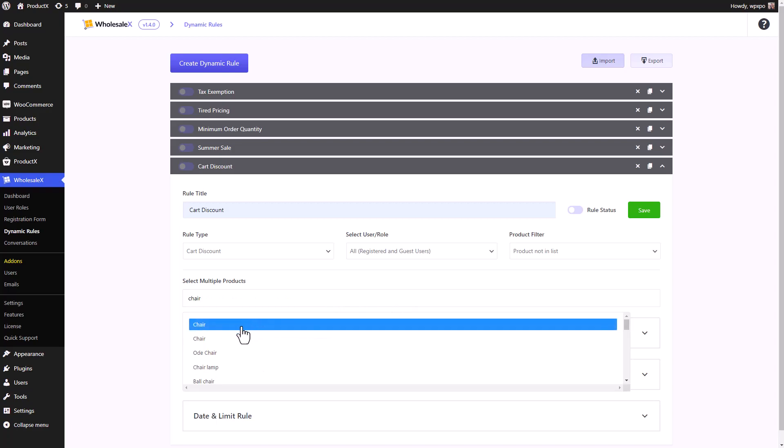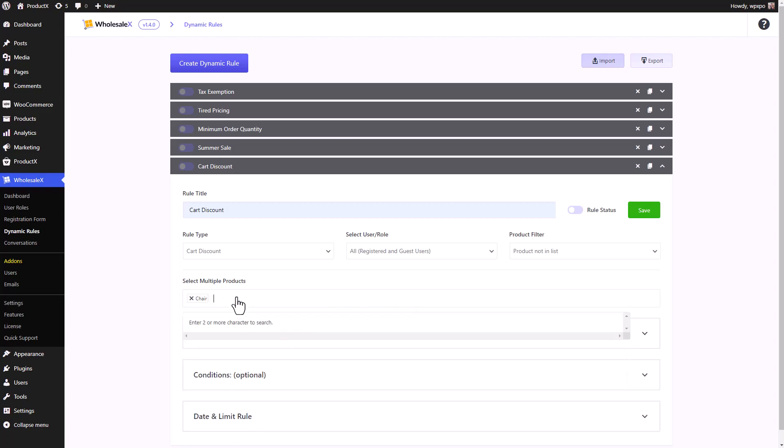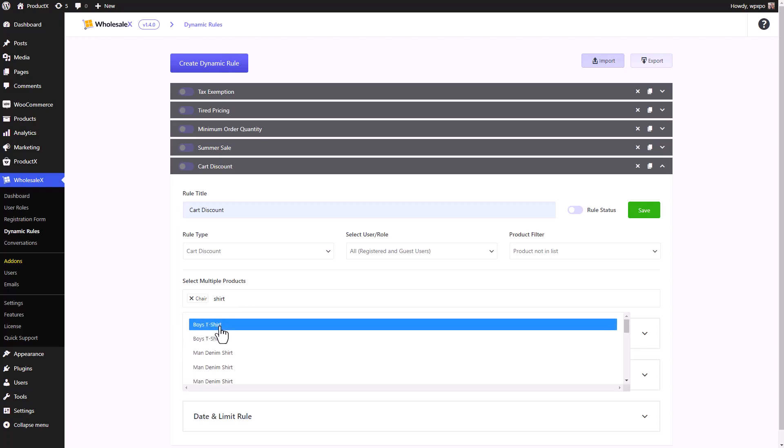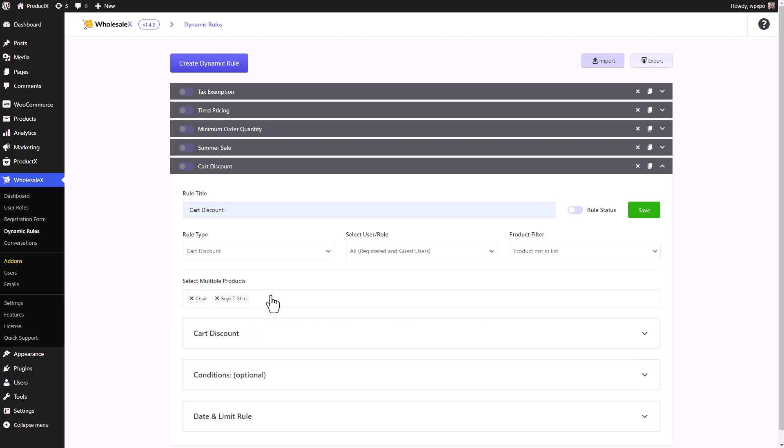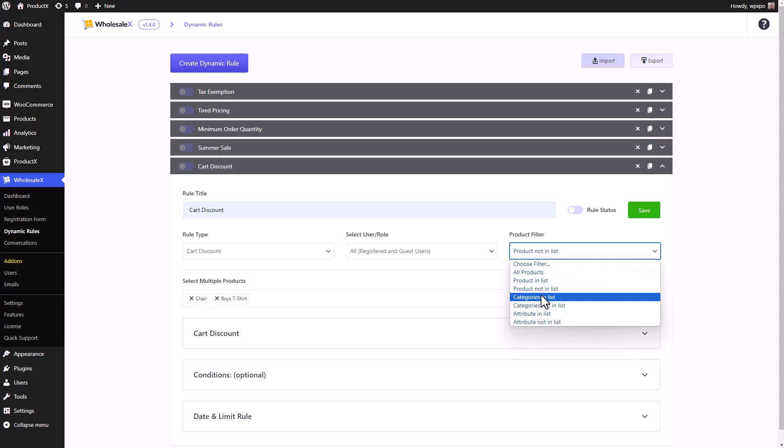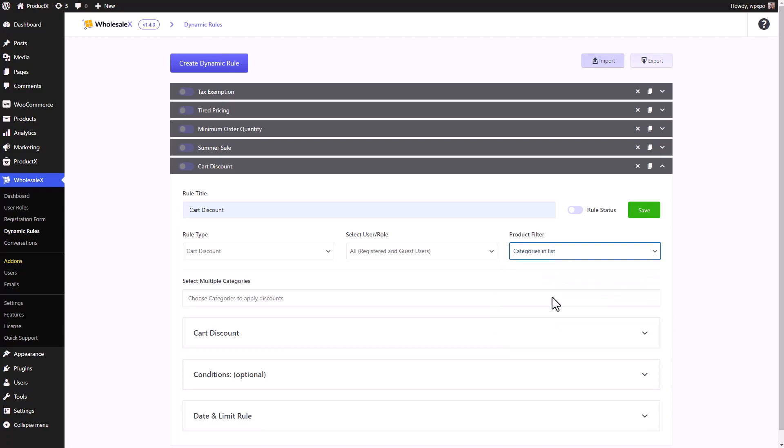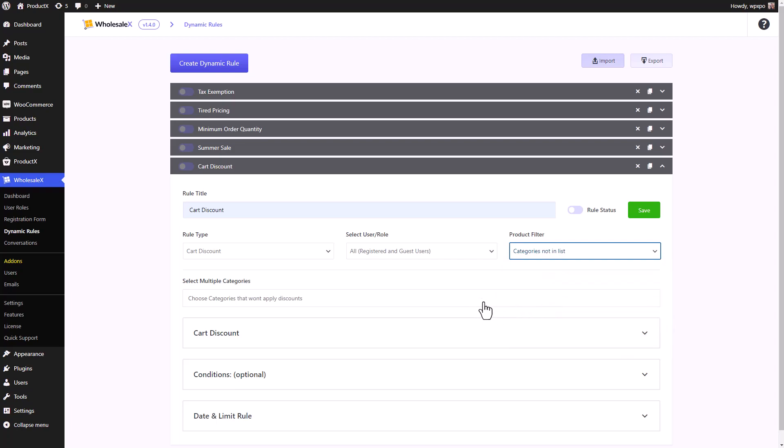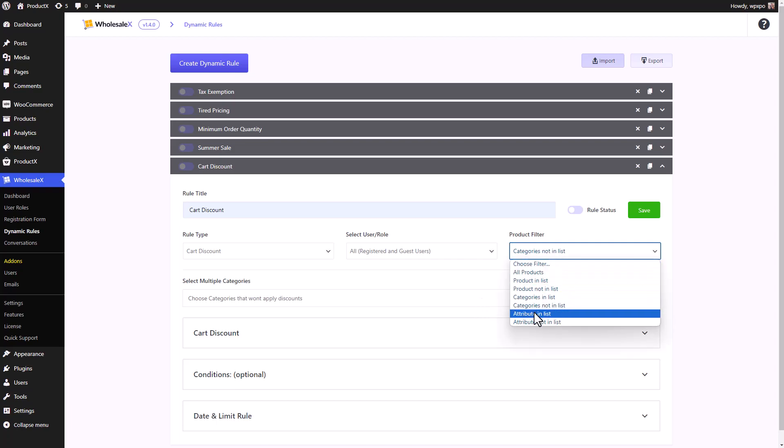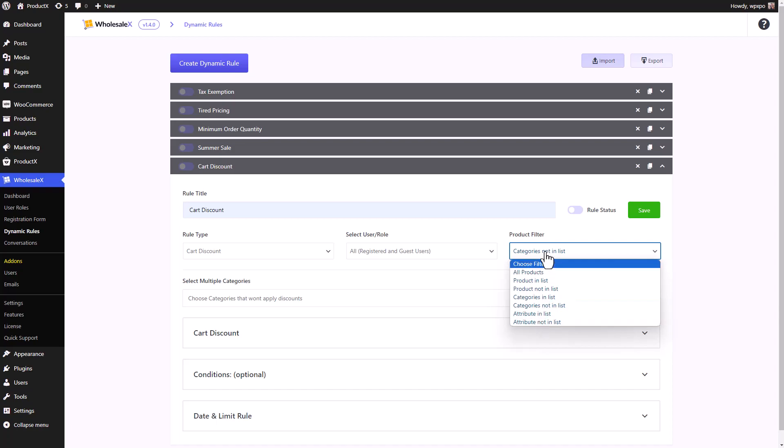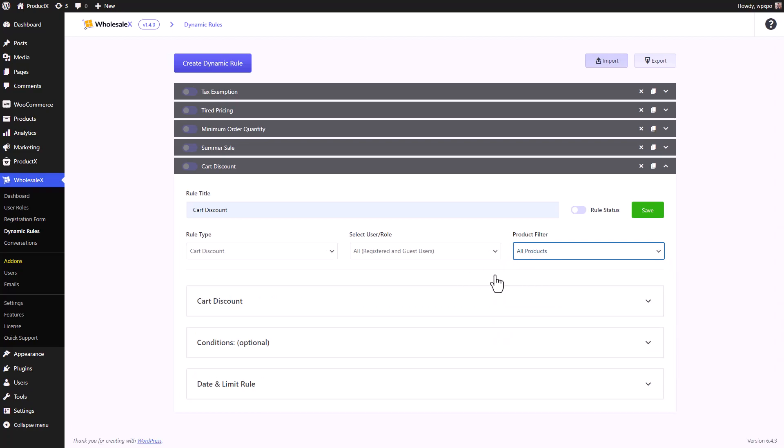If you want, you can also make a list of products that you don't want the discount to be applicable for. So when we select the product not in list option, besides the products in this list, all other products will have the card discount. Similarly, you can create a list for categories to be included or a list of categories not to be included. And there are similar options for attributes as well. For this video, we're just going to keep it at all products.